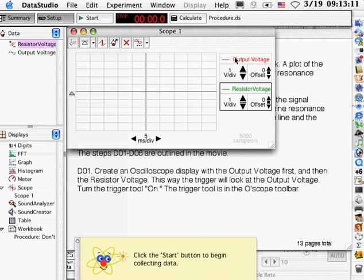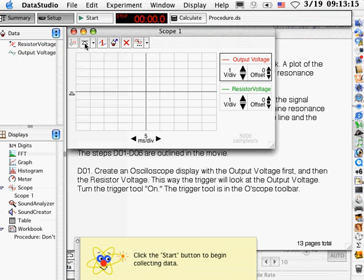The reason we did output voltage first is because we want to turn on the trigger, we want to trigger on the output voltage. That's going to be a little bit more stable than the resistor voltage.